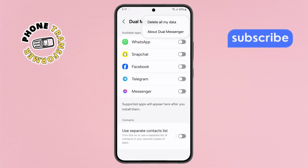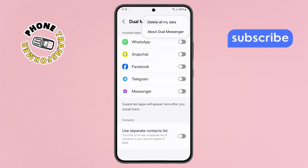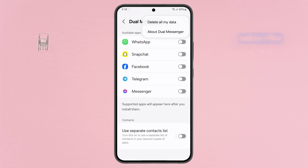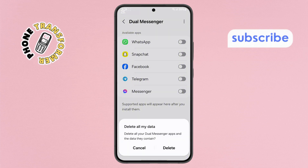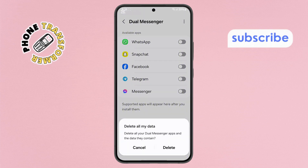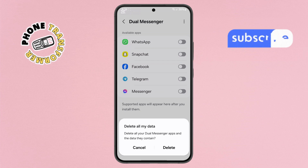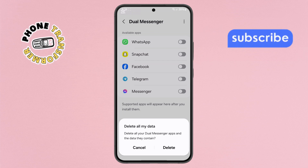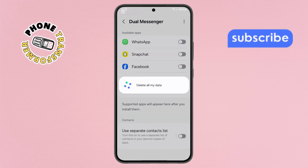Step 7. From the menu, find and tap on the 'Delete all my data' option. A confirmation prompt will appear. Tap on the delete button and wait a few seconds for the process to complete.